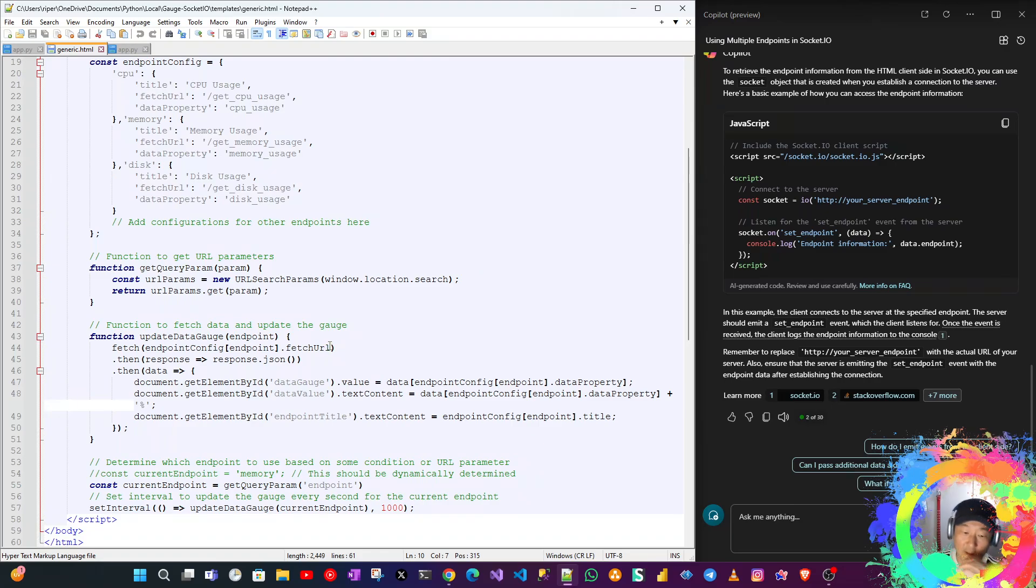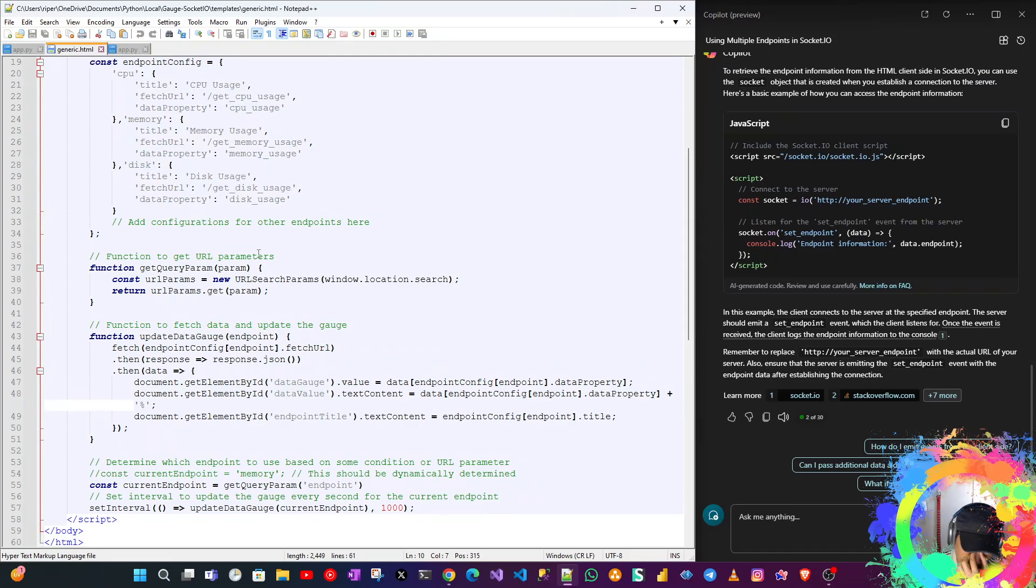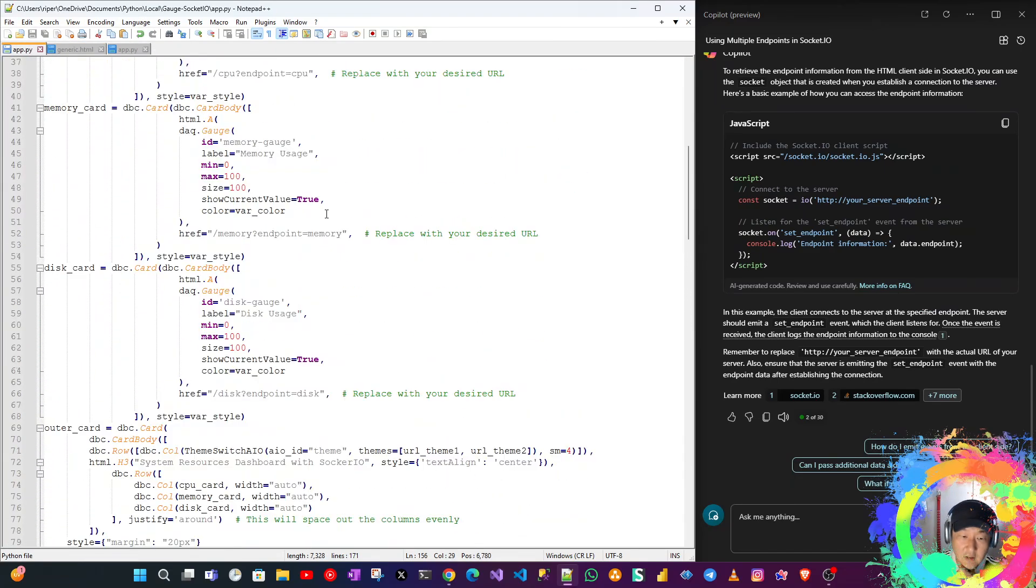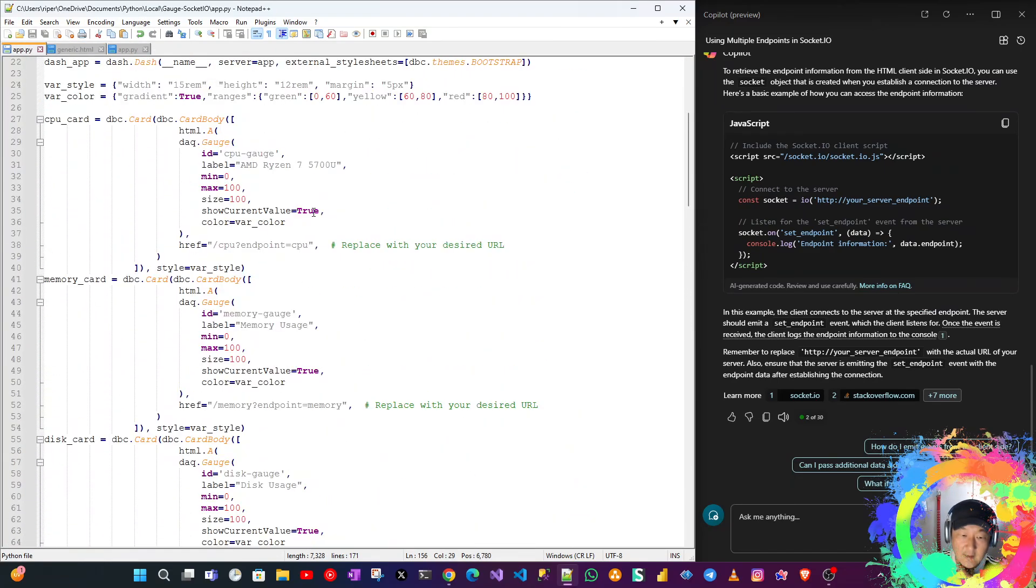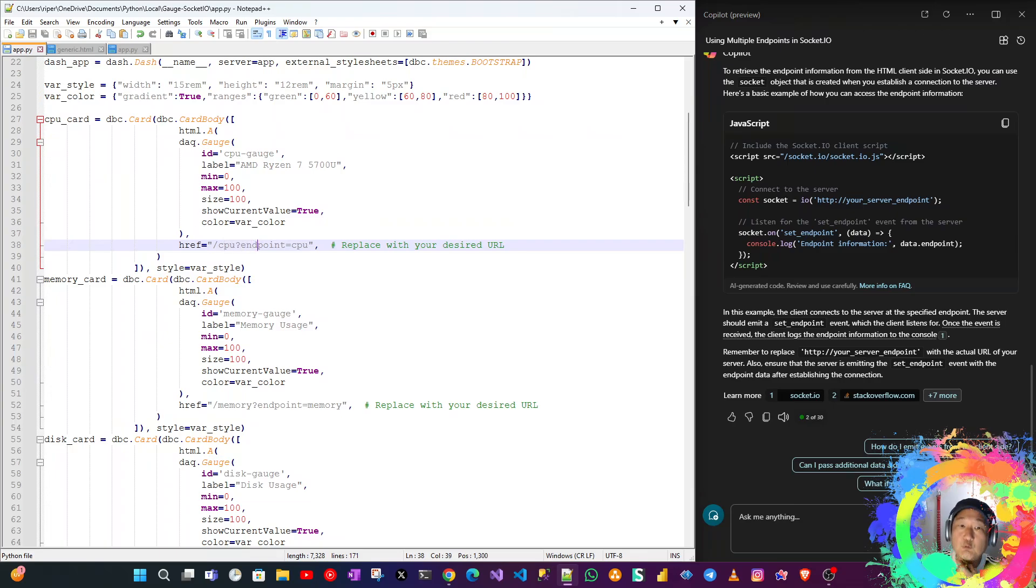As you can see here, we are using the URL parameter. I was trying to use the emit to get the parameters, but for now I'm using the URL in the HTML. We use this parameter in the URL as we can see here.